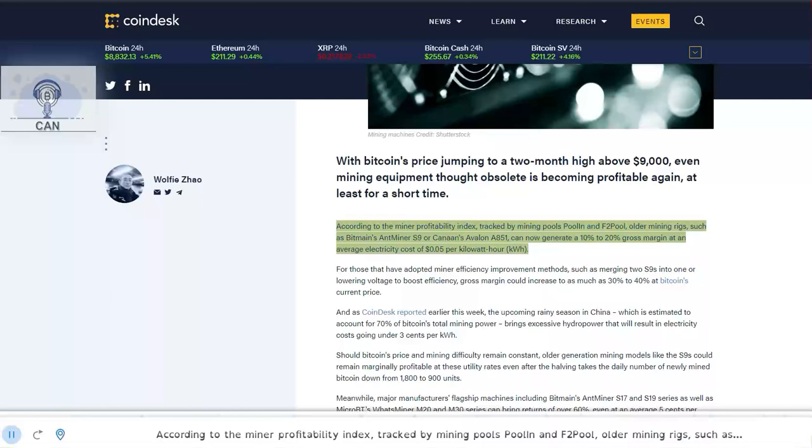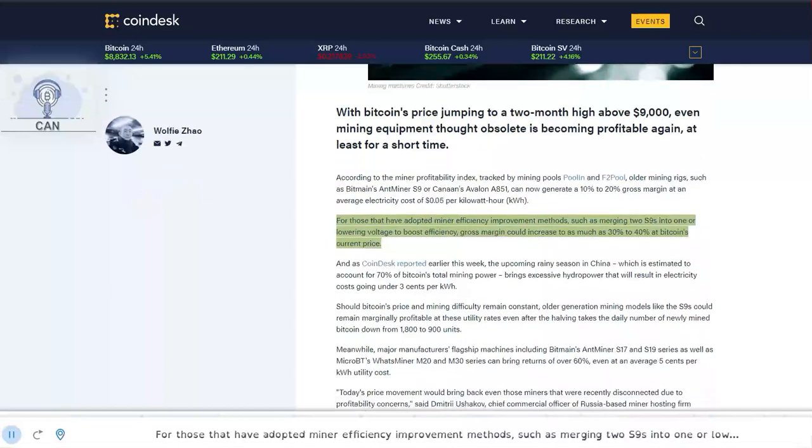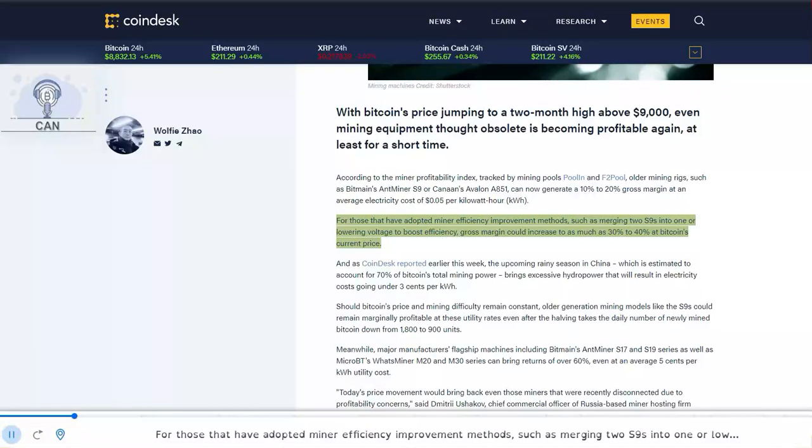For those that have adopted miner efficiency improvement methods, such as merging two S9s into one or lowering voltage to boost efficiency, gross margin could increase to as much as 30% to 40% at Bitcoin's current price.